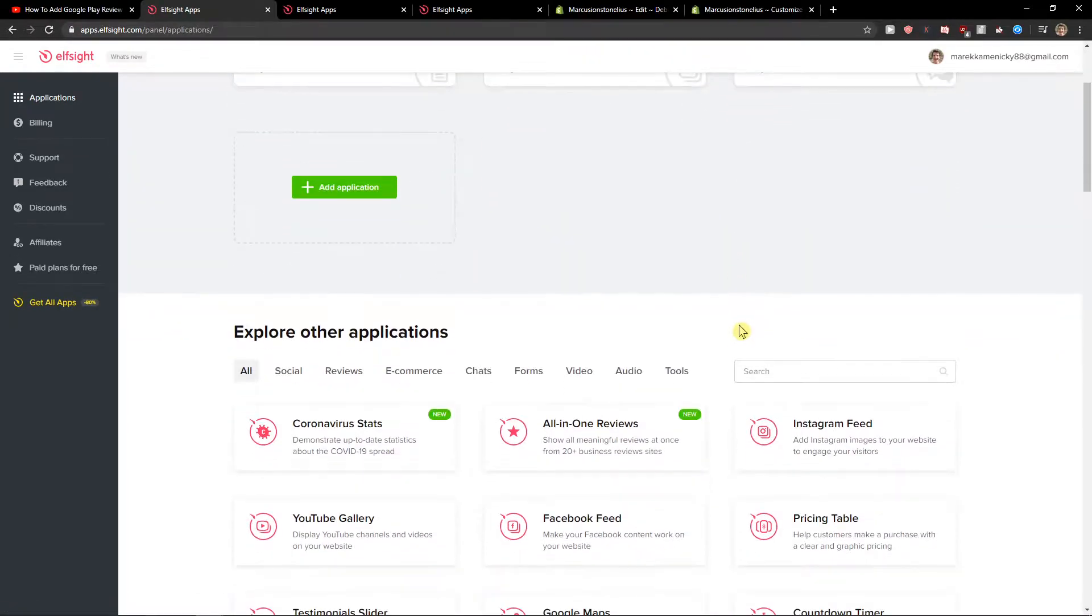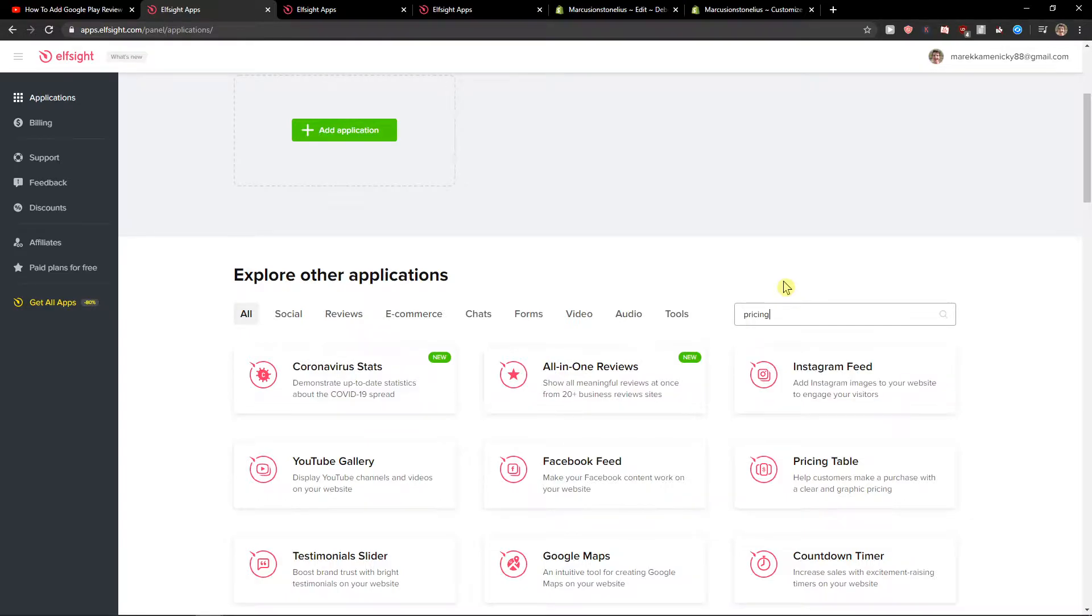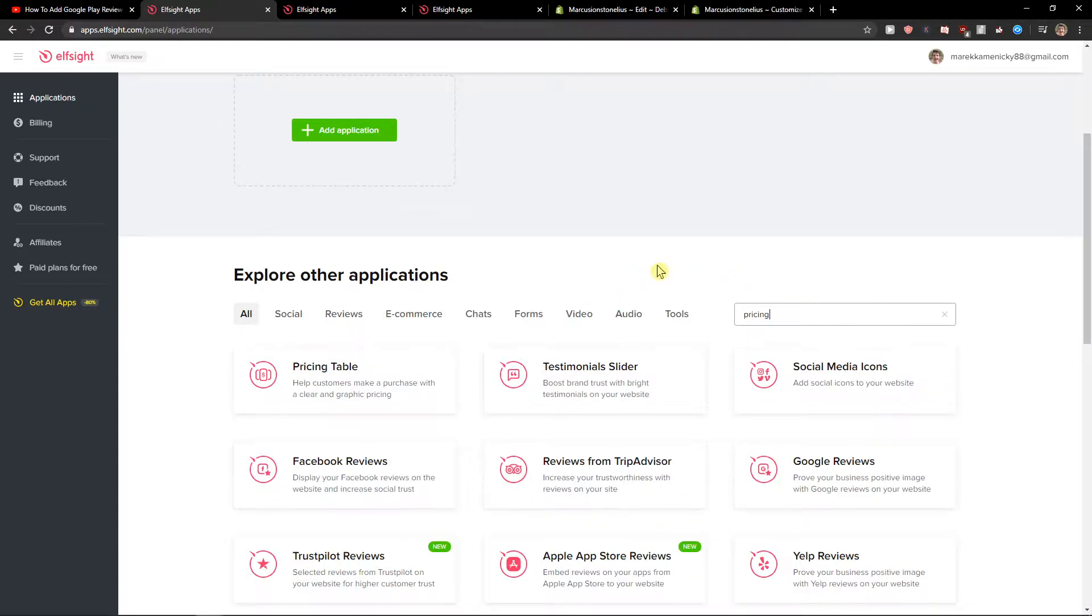Now here in applications, you want to write 'pricing' and you're going to see it here - pricing table. Let's create a widget.